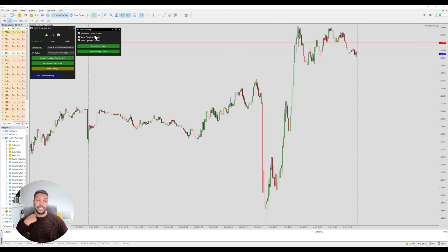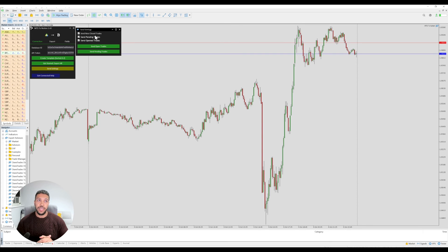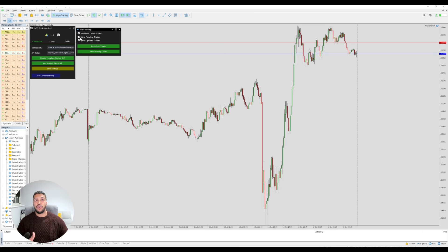What send new closed trades means is when you take a trade and that trade closes, it will be pushed into the Notion template. But if you want to send any pending trades or currently open trades, then you've got two more options — send pending trades and send open trades.